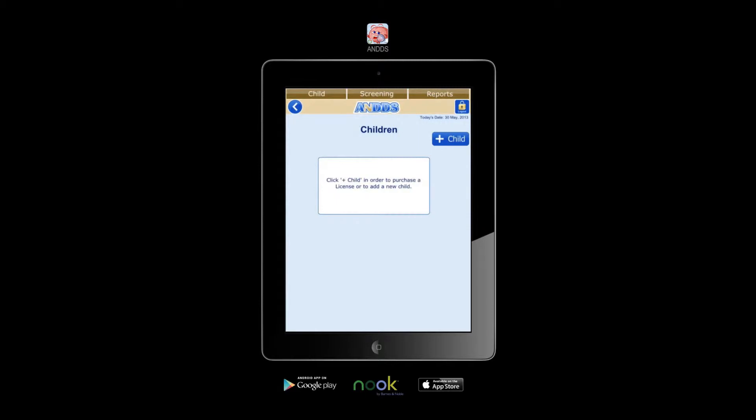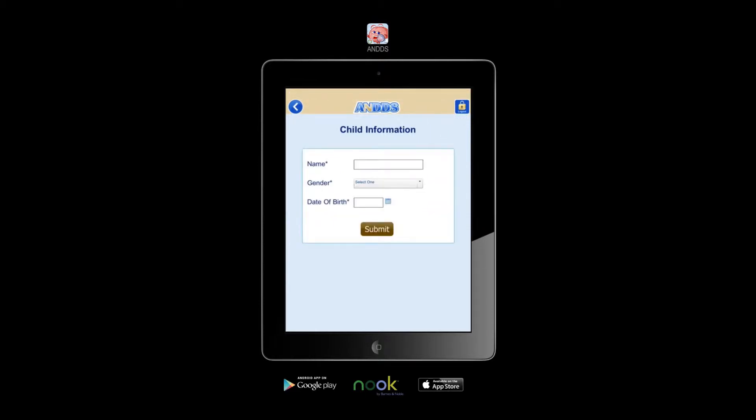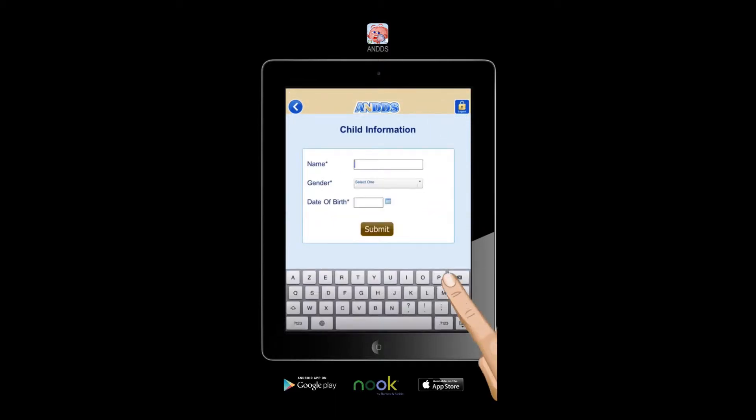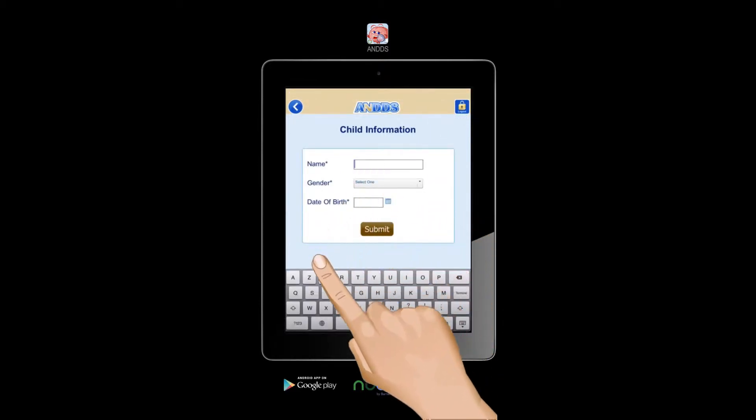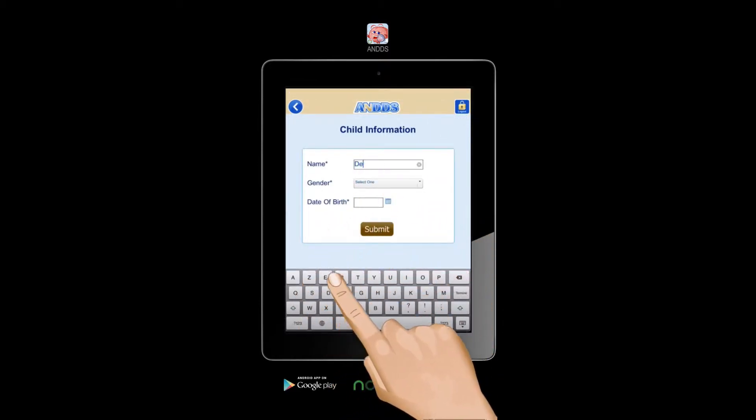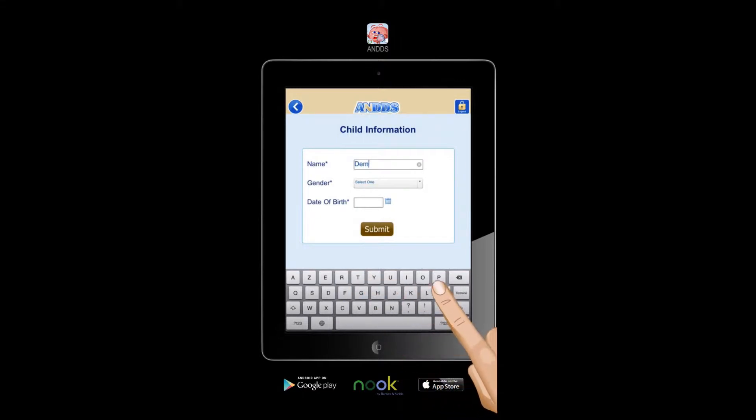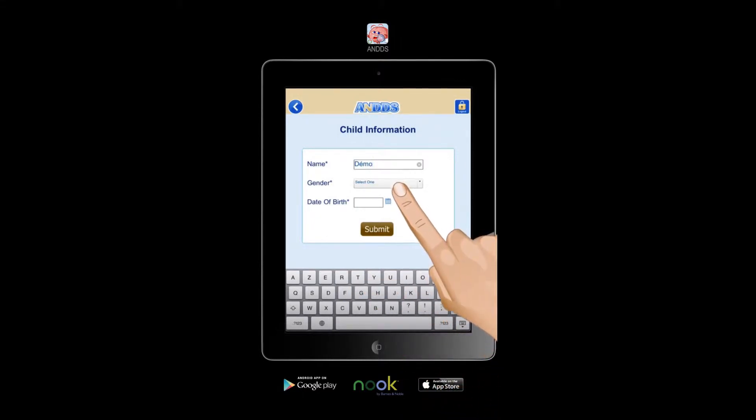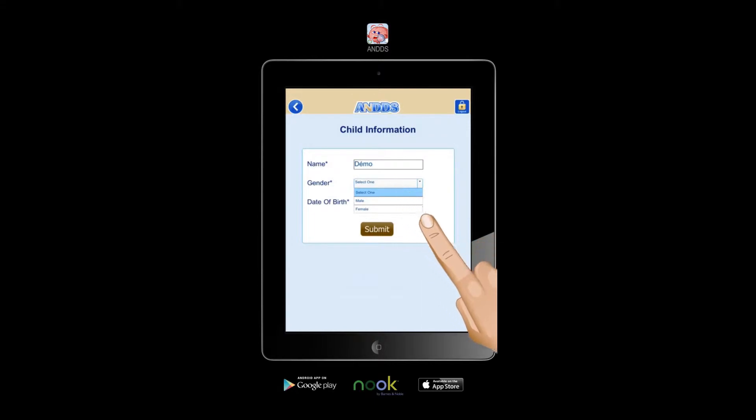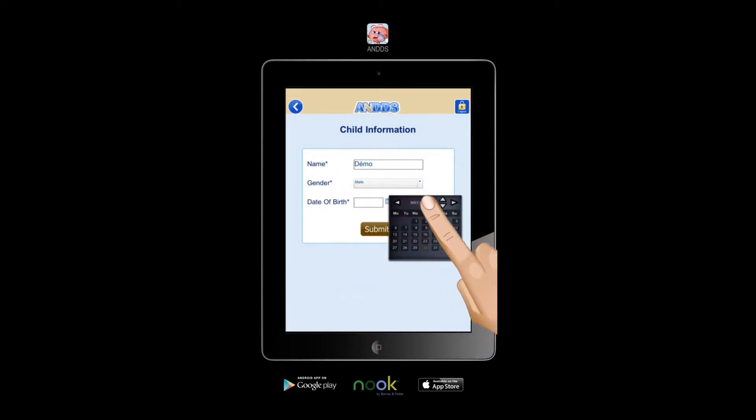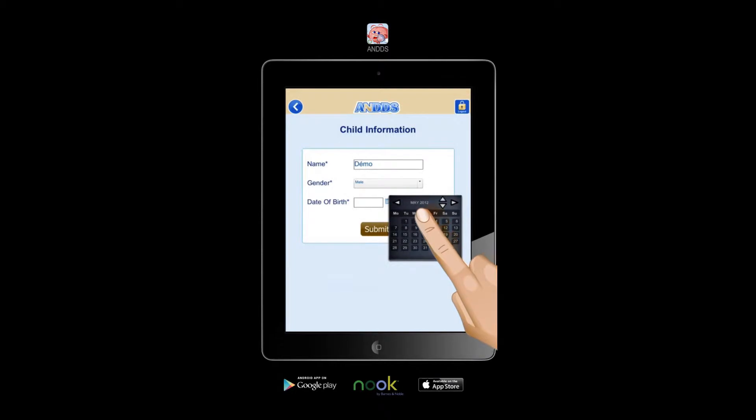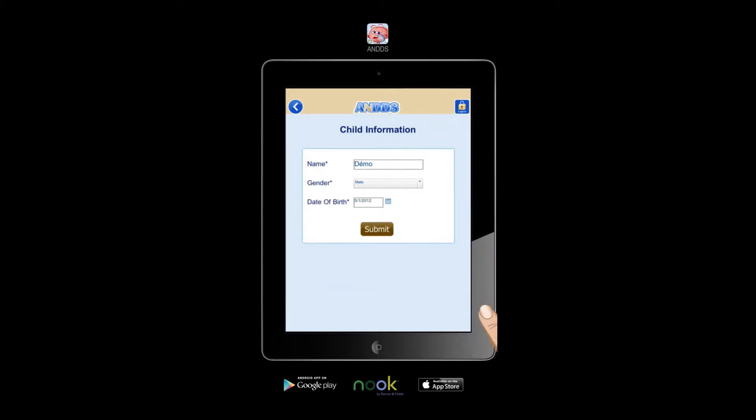Now tap Child to add a new child. Fill in all the details, enter name, gender and date of birth. Press Submit.